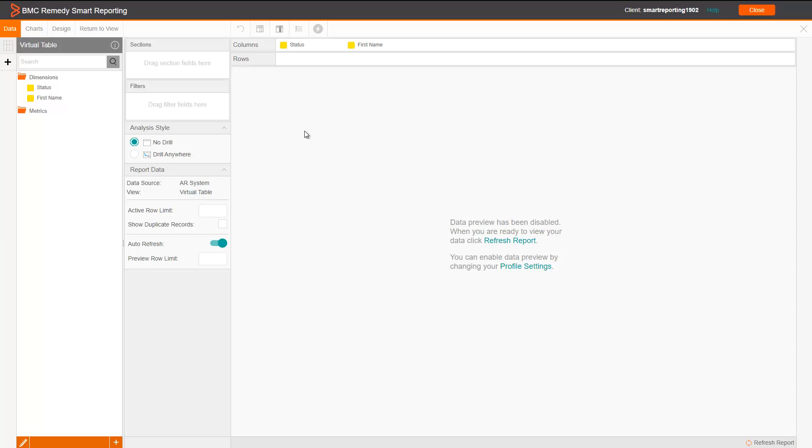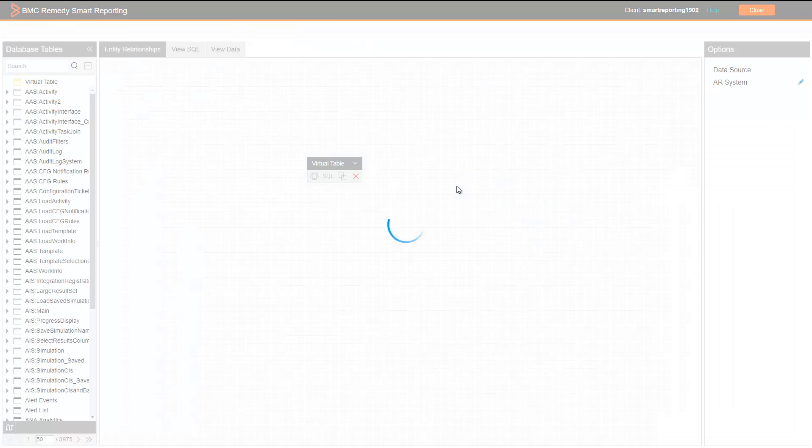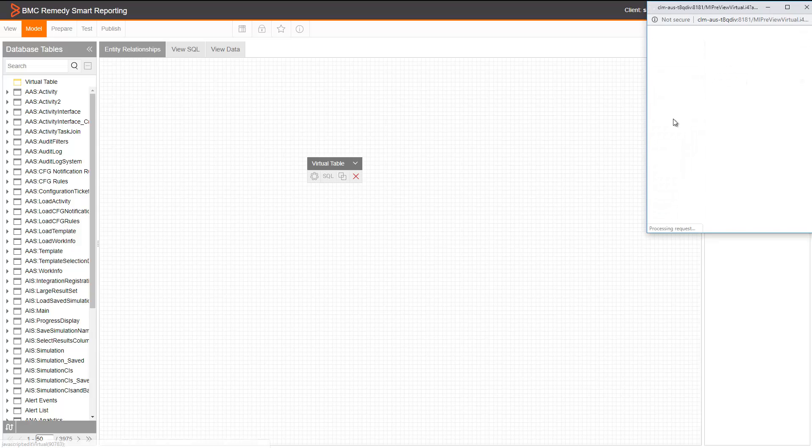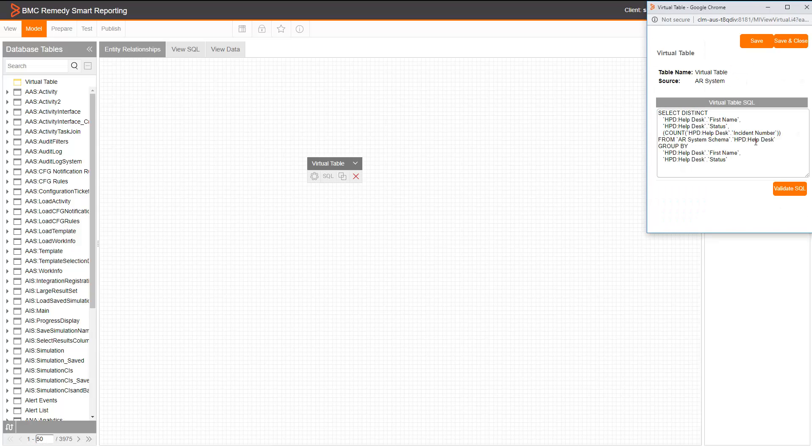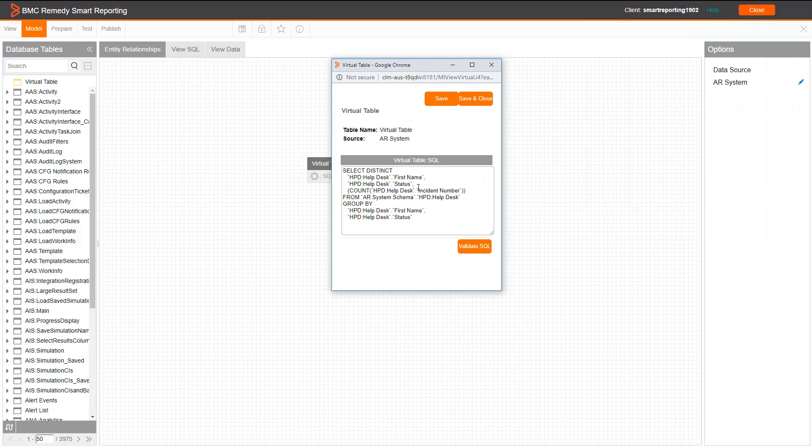To fix this, we'll need to get back to the view and modify the SQL query. Now, we just need to assign alias to each of the fields.